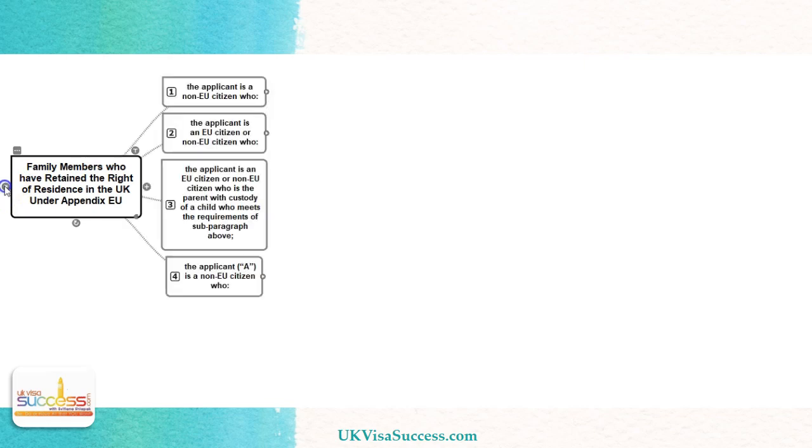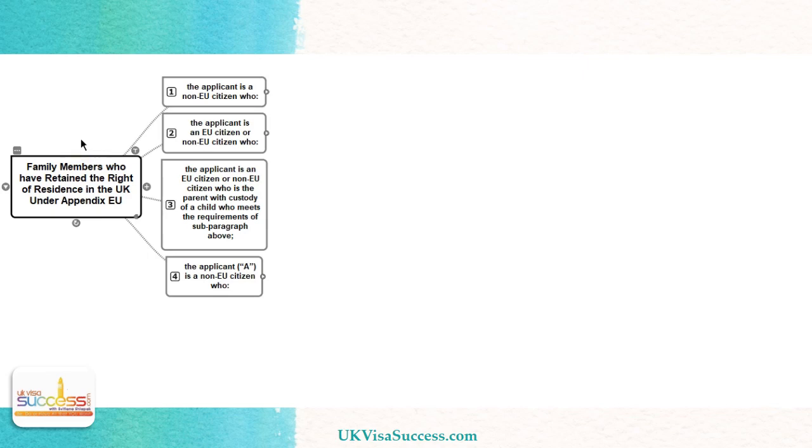I would like to draw your attention to the fact that I will be providing this analysis on the basis of the newly drafted Appendix EU, which came into force on 29th of March 2019. There are four categories of family members who can claim that they have retained their right of residence in the UK, despite the fact that they ceased to be a family member of an EU citizen.